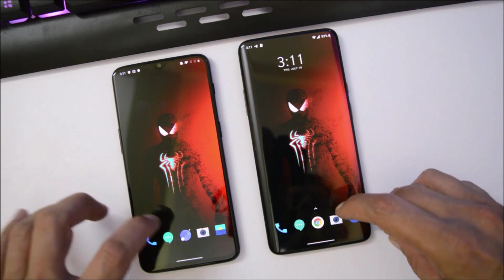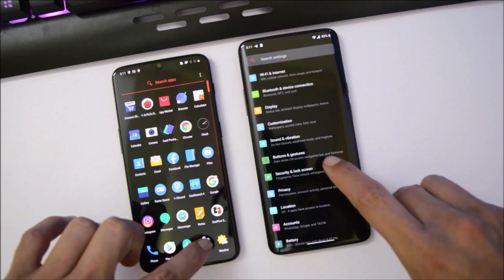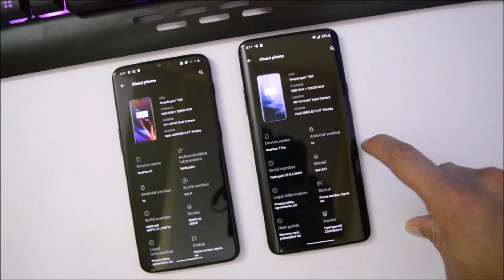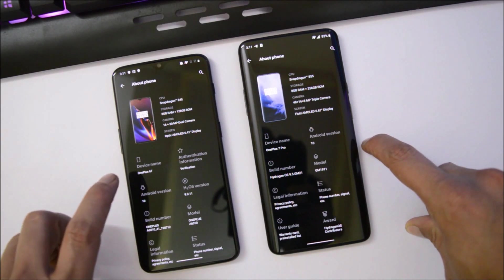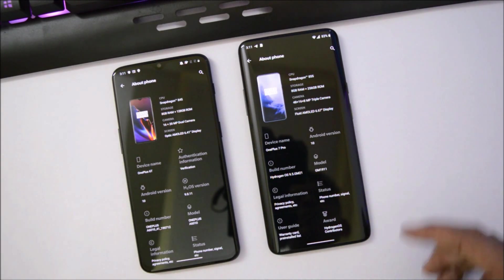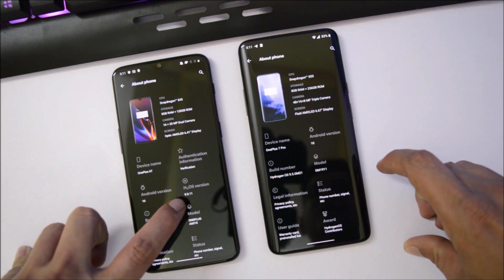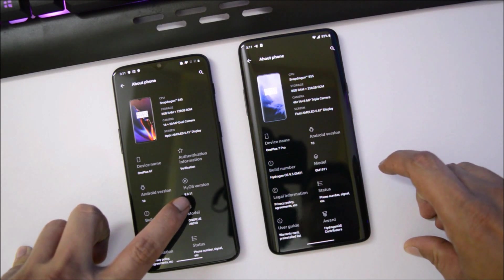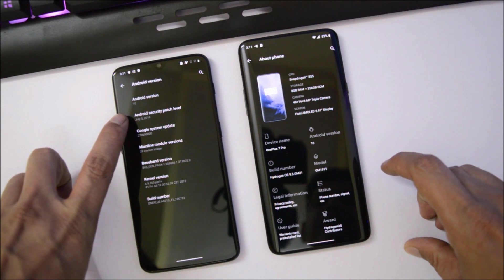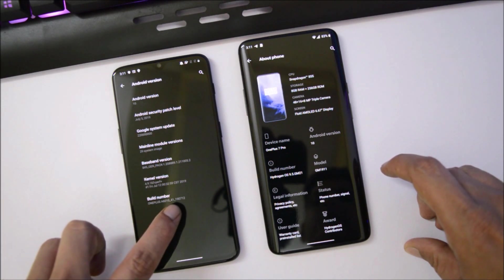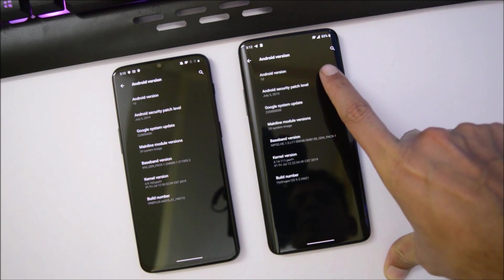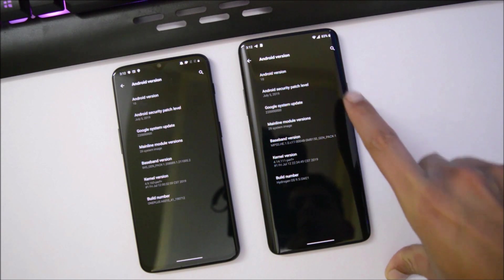Here I have both my devices — this is my OnePlus 6T and this is my OnePlus 7 Pro. On my OnePlus 7 Pro I was running Hydrogen OS since morning, and now I installed it on my OnePlus 6T also. On the 6T, Hydrogen OS version is 9.0.11, Android version is Android 10 with a security patch of 5th July 2019, and the build date is 12th July. On the OnePlus 7 Pro, Hydrogen OS is 9.5 and Android version is also 10 with the 5th July 2019 security patch.